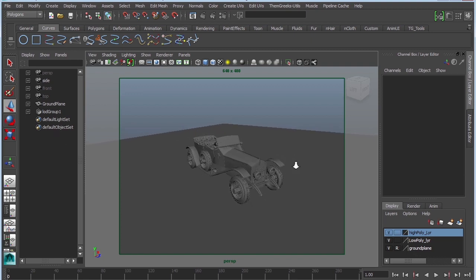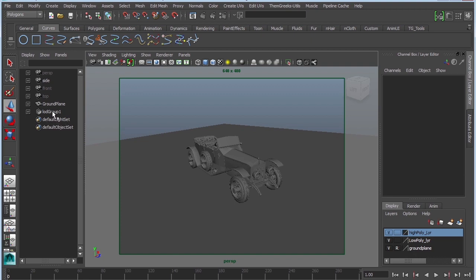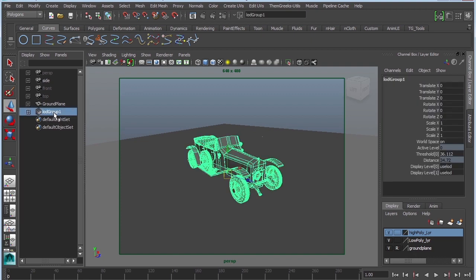So how do we control how far away this object is or when does it switch? Well let's go ahead and select the LOD group and let's take a look at the threshold. The threshold is actually Maya units so we are 36 units and then we'll switch.